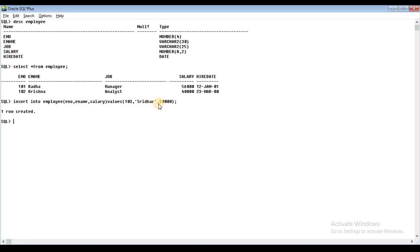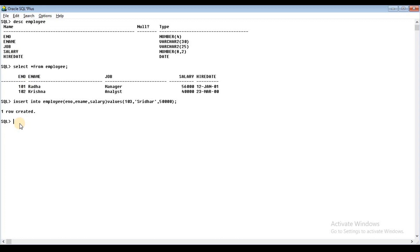I'll omit Job and HireDate — those two columns. All the omitted columns will be filled with null values.